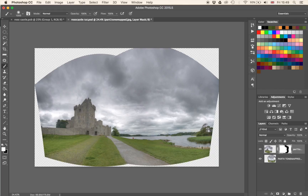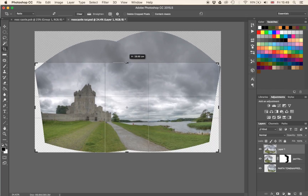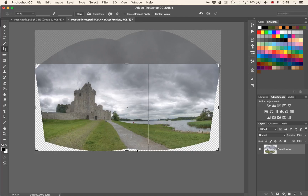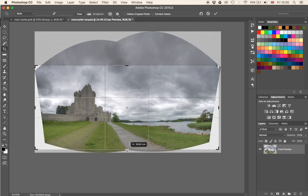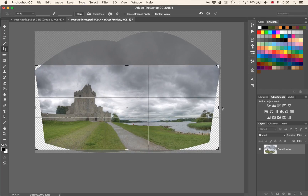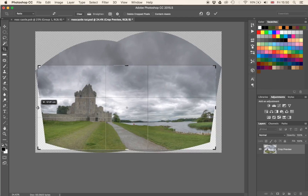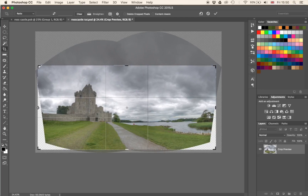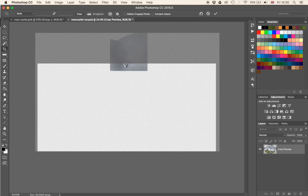Instead of hitting Command-E, I'm going to hit Command-Alt-Shift-E, which does a so-called stamp visible — that brings everything you can see onto a new layer. Now I hit C for the crop tool and I'm going to get rid of what we don't need — everything that's super high and everything wide on the sides. Let's stick to something like that. Hit Enter. It's going to think for a second. Perfect.